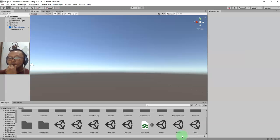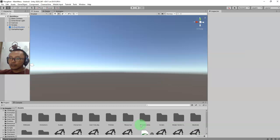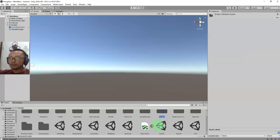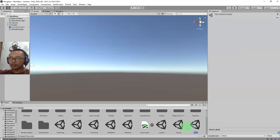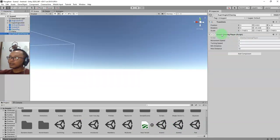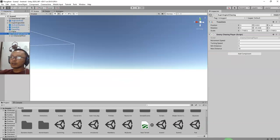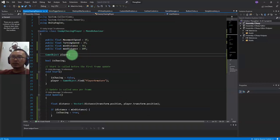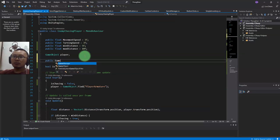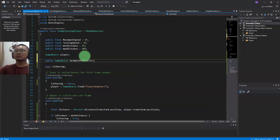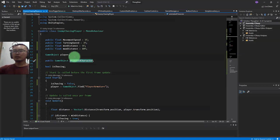Now for the animation - to control the animation I need to access the animation controller of the character object. Here I have this character root object. Let me add a public GameObject variable: public GameObject animatedCharacter. And I'll add an Animator variable.